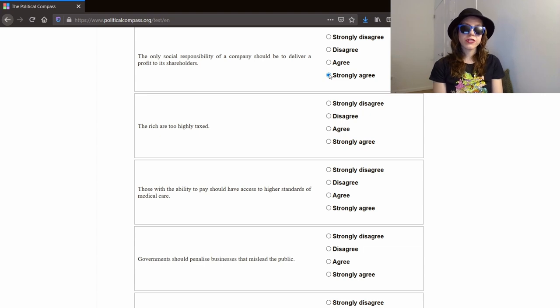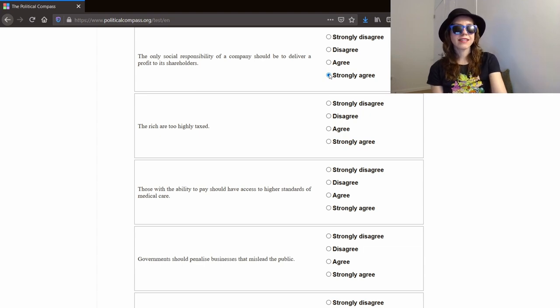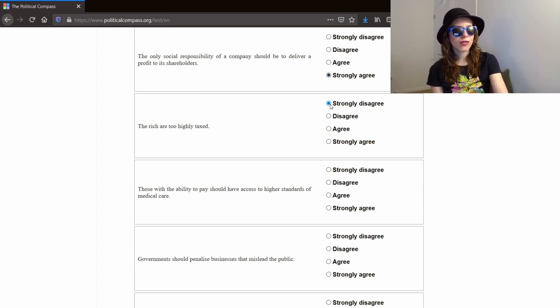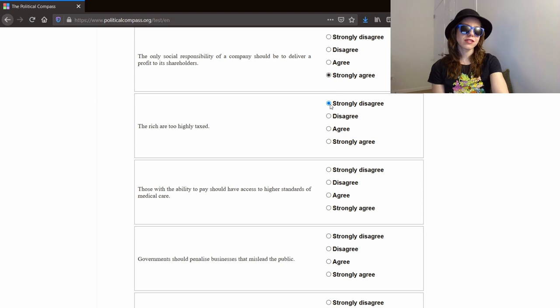The only social responsibility of a company should be to deliver a profit to its shareholders. Strongly agree. It's cool if you want to be woke or socially responsible, but the only thing that a business owes to anyone is profit to its shareholders. But ultimately, it's about delivering profit to the shareholders. The rich are too highly taxed. Taxation is theft. Strongly disagree.